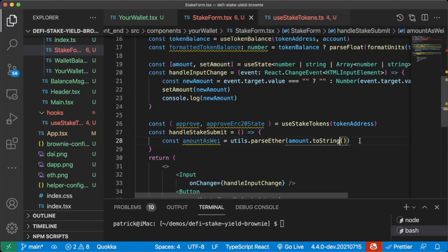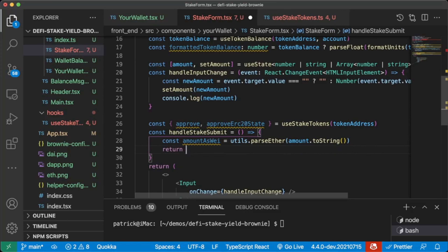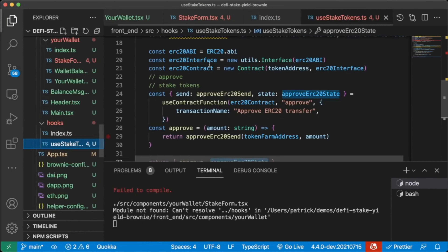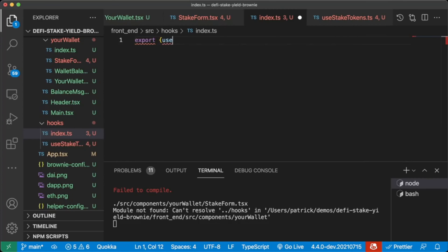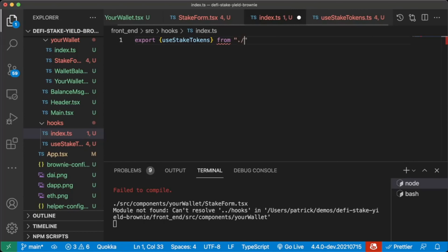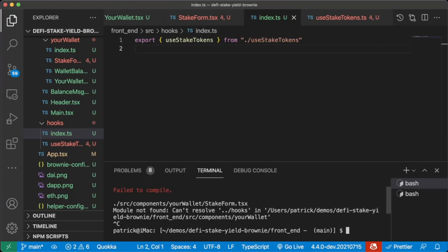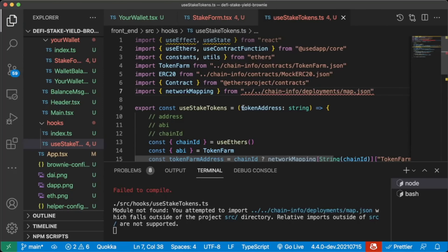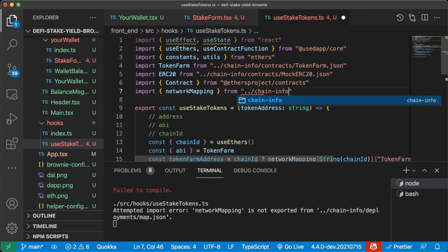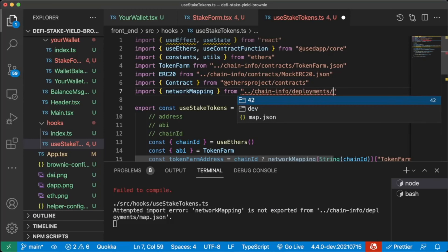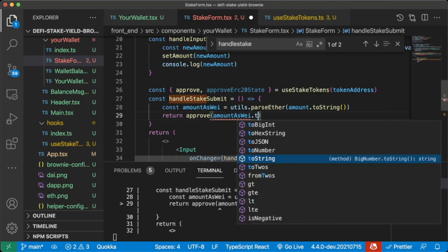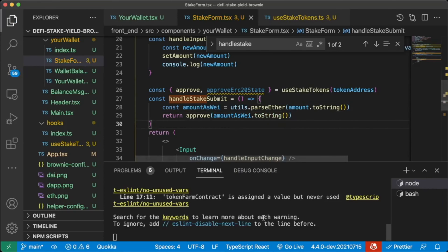We'll create const handleStakeSubmit — a function where we get const amountAsWay equals utils.parseEther of amount.toString, grabbing utils from ethers. Then we return the approve function with amountAsWay. We'll create an index.ts in the hooks folder exporting useStakeTokens: export useStakeTokens from dot slash useStakeTokens.